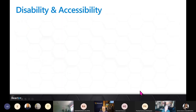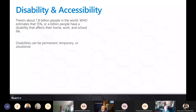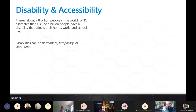About 7.8 billion people live in the world, and the WHO reckons 1 billion — 15 percent — have a disability affecting their home, work, and school. Disabilities can be permanent, temporary, or situational. For example, someone carrying a screaming baby and scrolling one-handed on their phone has a situational disability. As soon as they put the baby down, they no longer need one-handed use. These situational features, when built in, make life easier for all users.